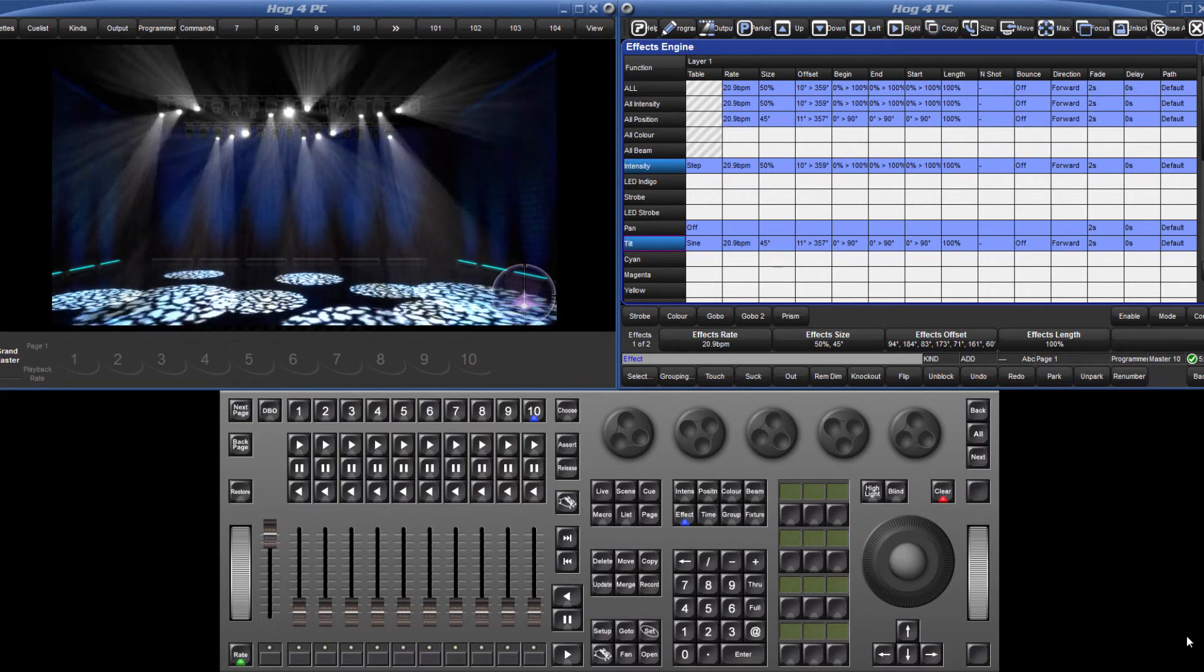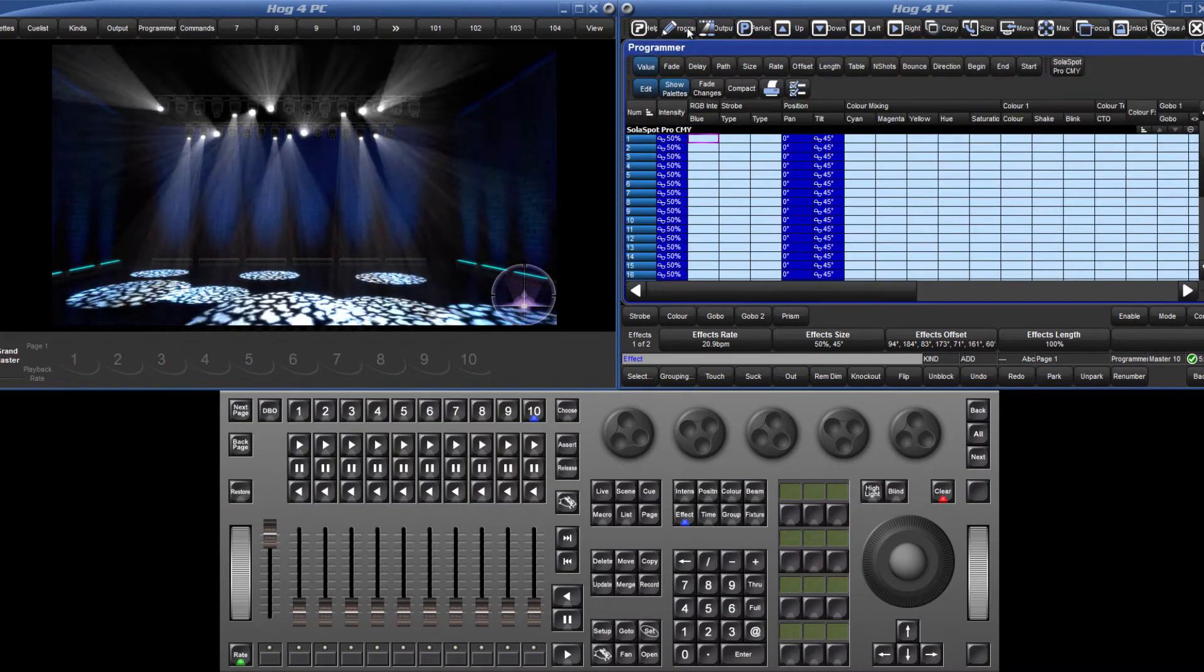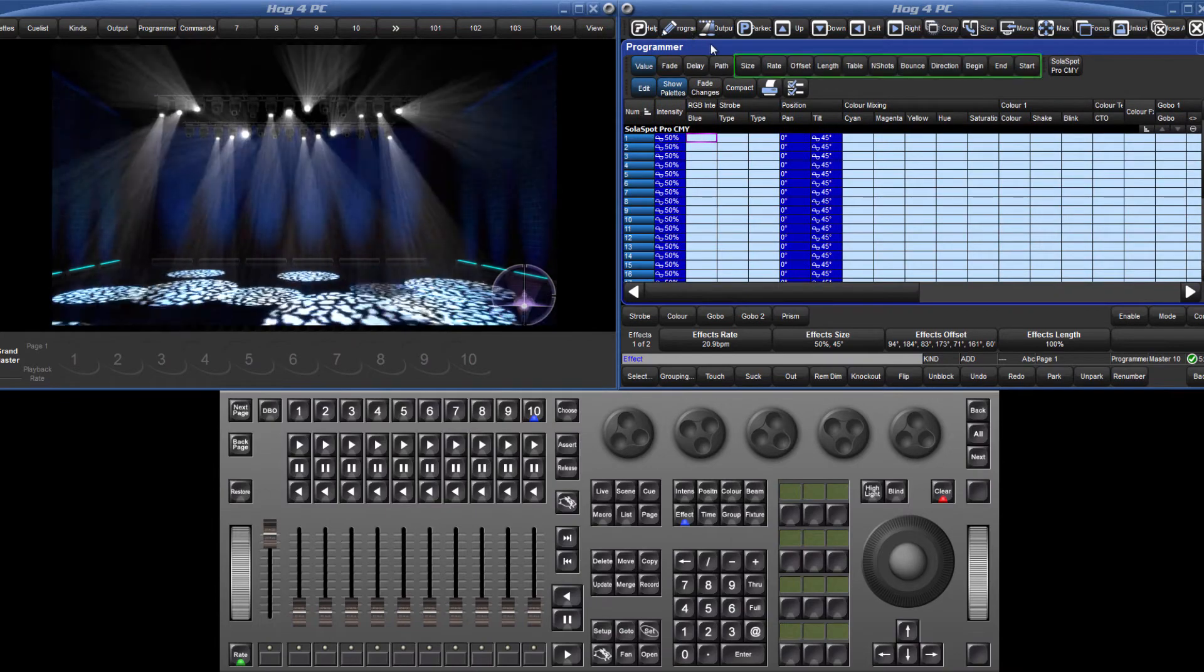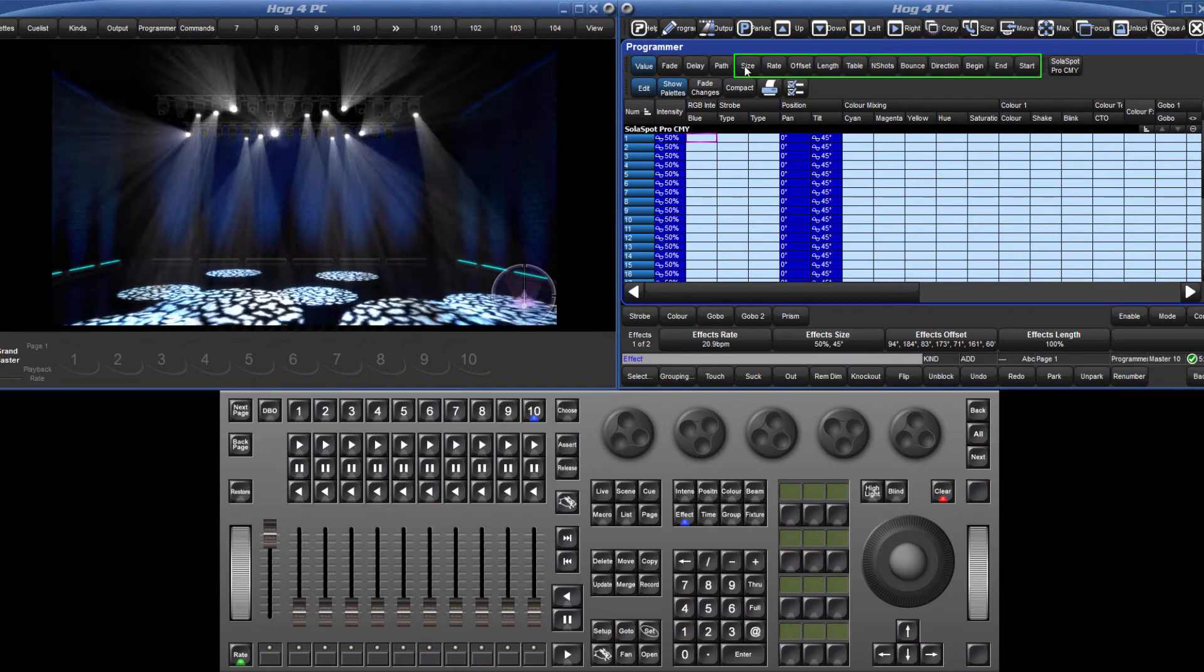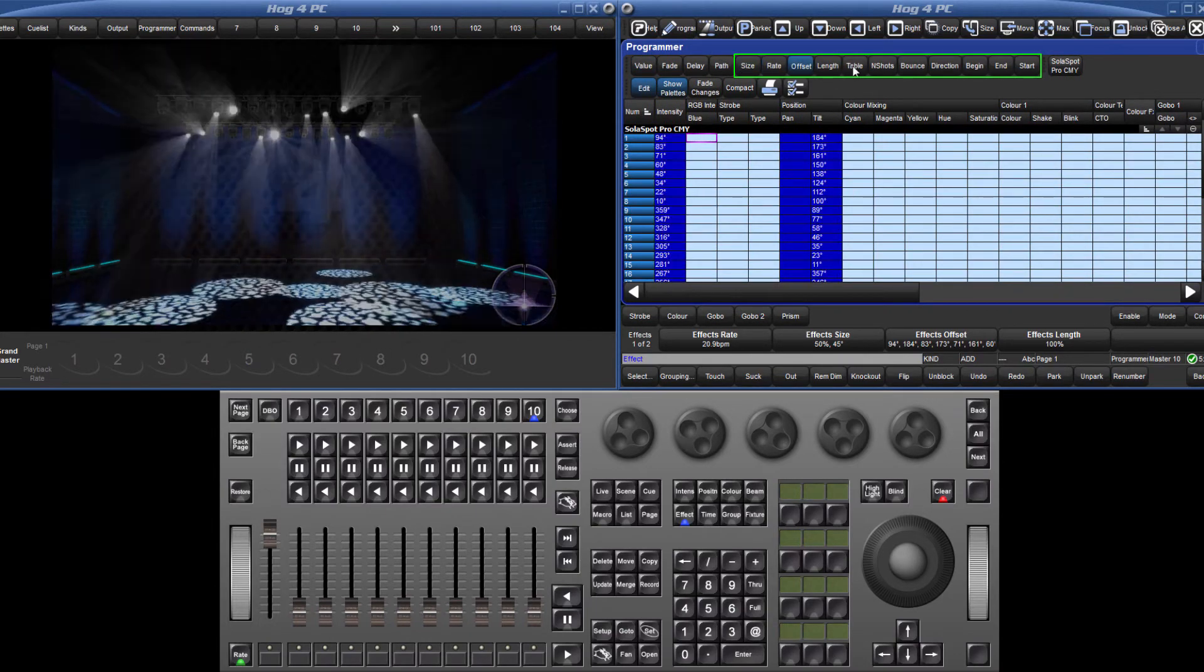Effects can also be built or updated in editors, and values are displayed by selecting the various different buttons along the top of an editor window.